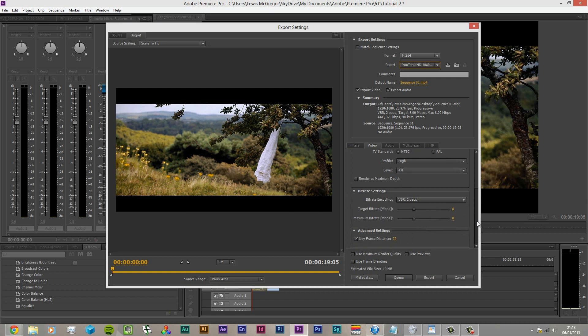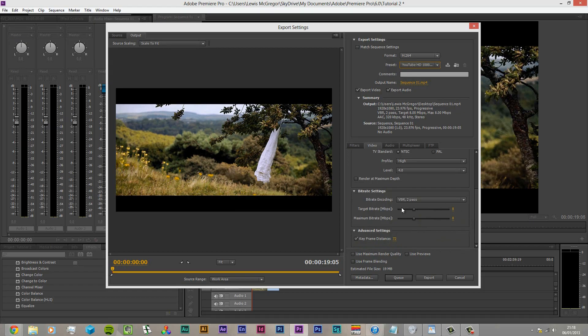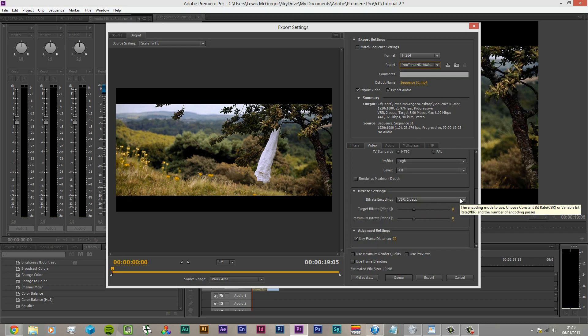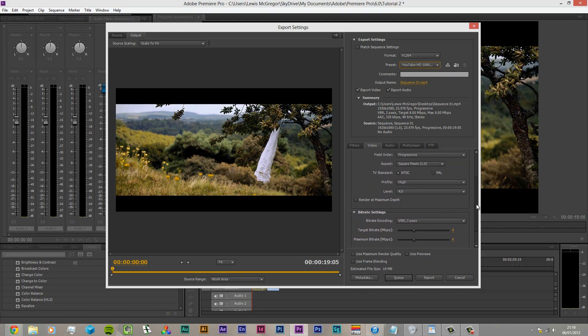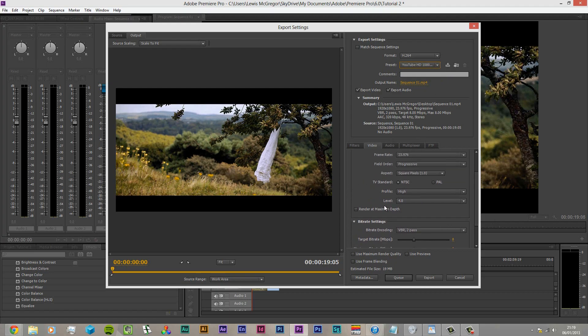So what we're looking at here is YouTube standard bit rate, which is this 8 megabits per second. Now this is going to give you the quality that YouTube requires, which is 8 megabits per second. Now that isn't going to give you the best of the best. Now what you want to do to get the best settings